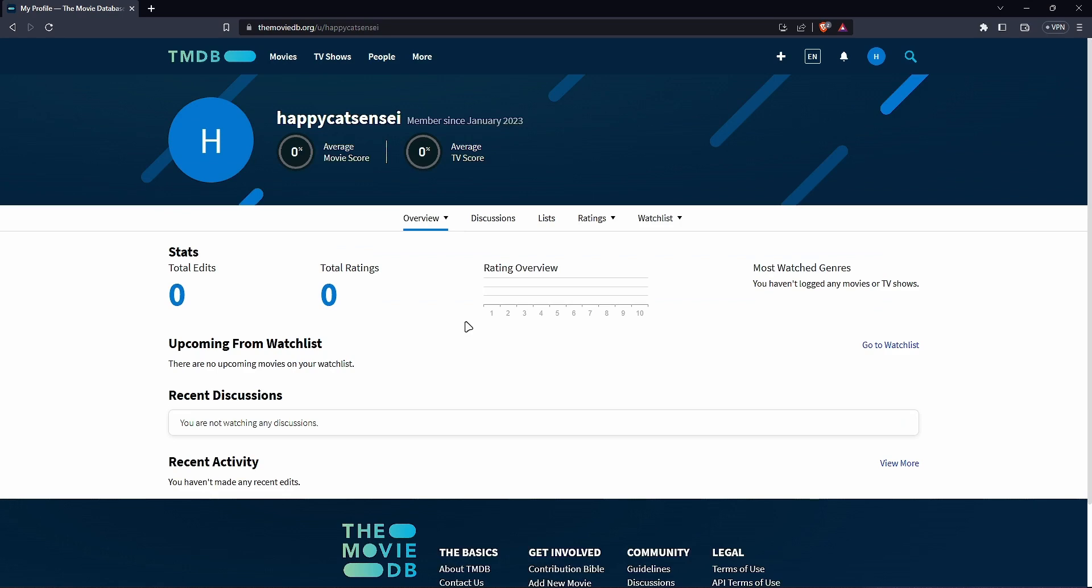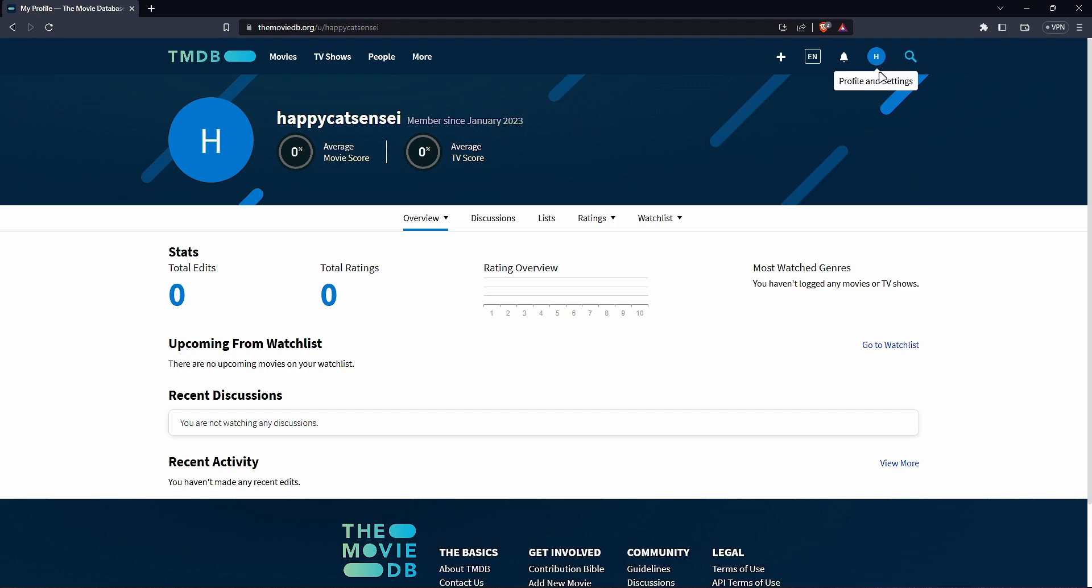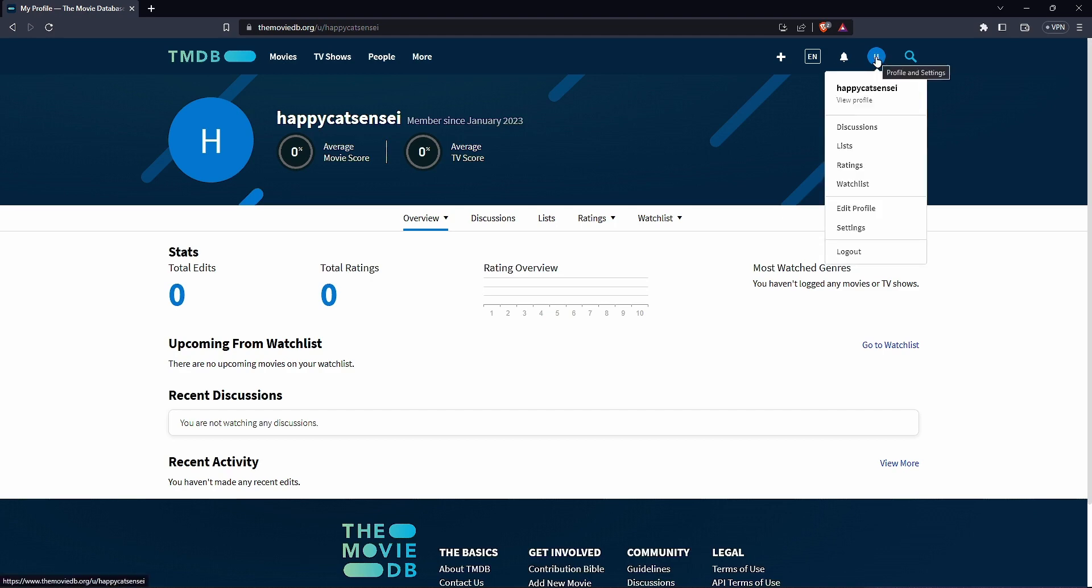Alright so once you've created your account and you are signed in you would see this page here and what we actually want is the API docs. And then the API key. So go to wherever you have your profile. Depending on your account your gmail account you would see what's there. Click there and then you go to settings.